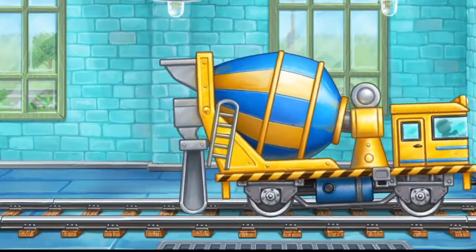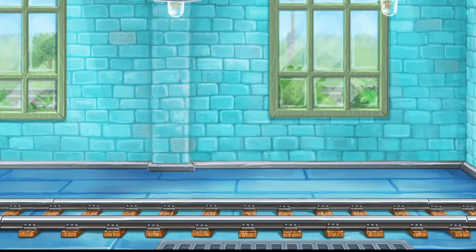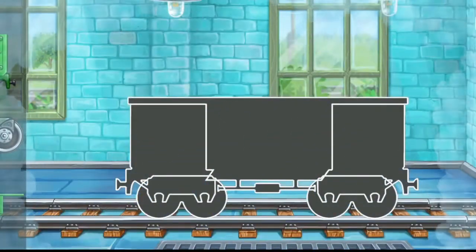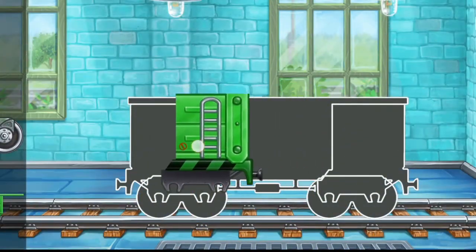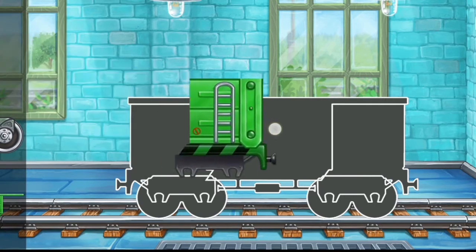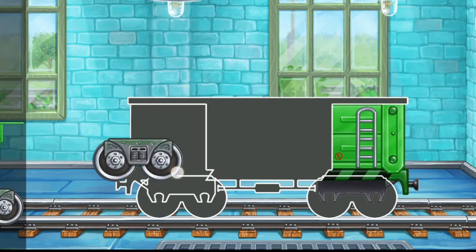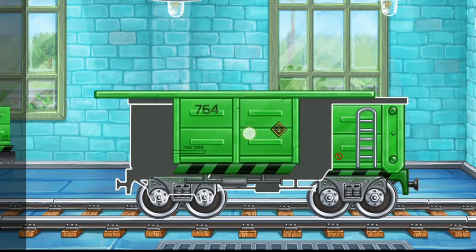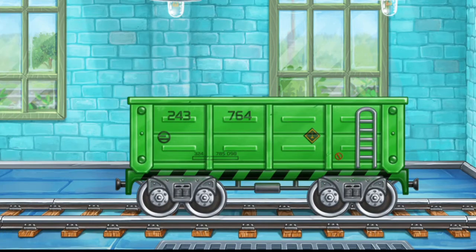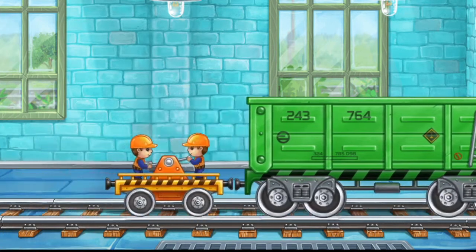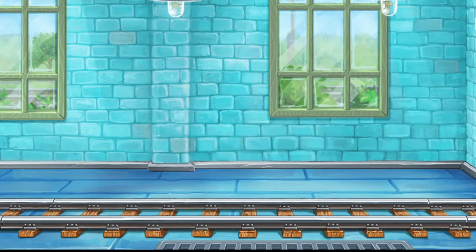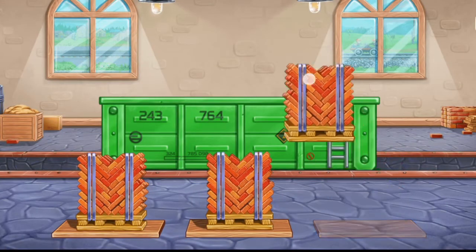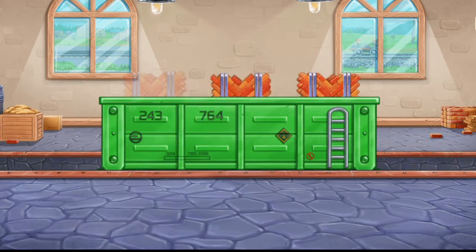You're doing really great! We need to assemble the open wagon. Don't stop! Let's load the open wagon. Done!